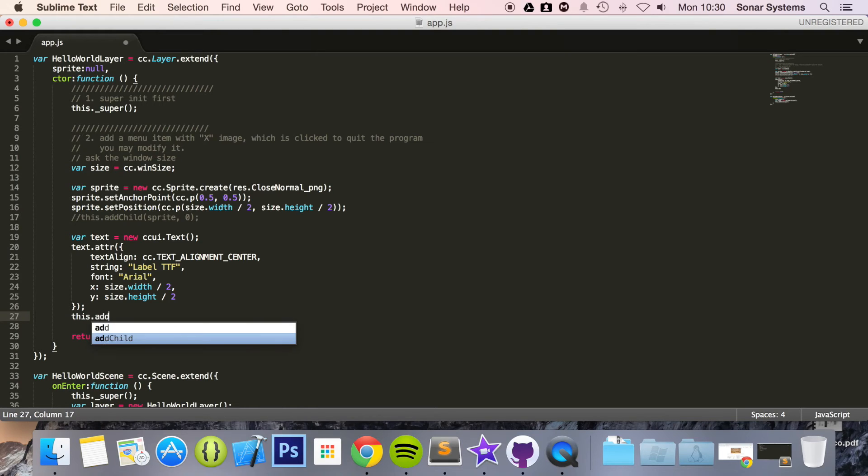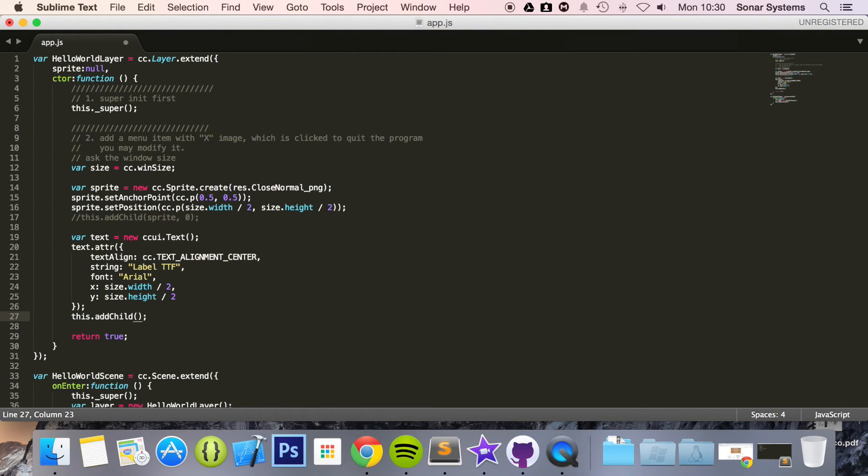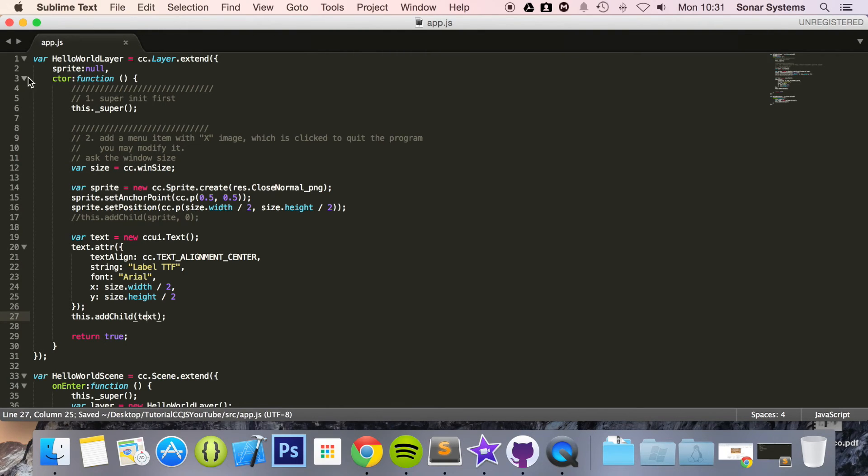Add it as a child to our layer. text 98. That should not be there. Get rid of that.